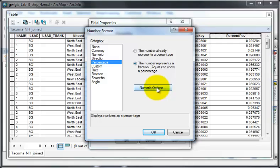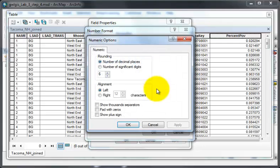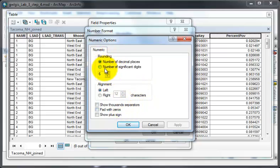I'm going to click on numeric options, look at some rounding, and change the number of decimal places to one because I only want one.